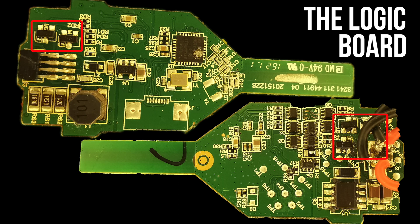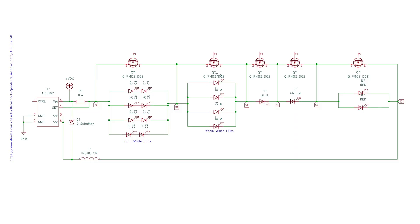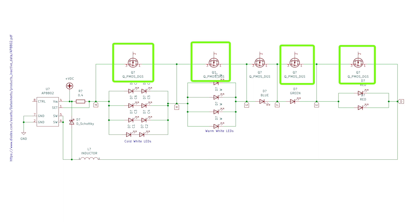On the logic board, we can see some P-channel MOSFETs. I buzzed out the drain and source of these, and the schematic made lots of sense. Each LED can be bypassed by turning on the MOSFETs, so if you just want to have the blue light, you would turn on these MOSFETs and turn off this MOSFET. It's pretty clever.